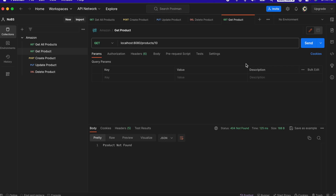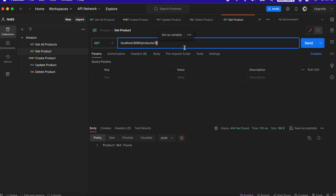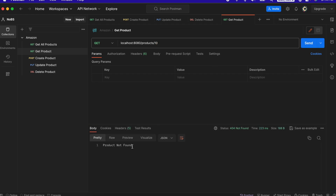I'll go over to my get product endpoint. I know I don't have an ID of 10 in the repository, so I click send and we still get a product not found response just like we expected.